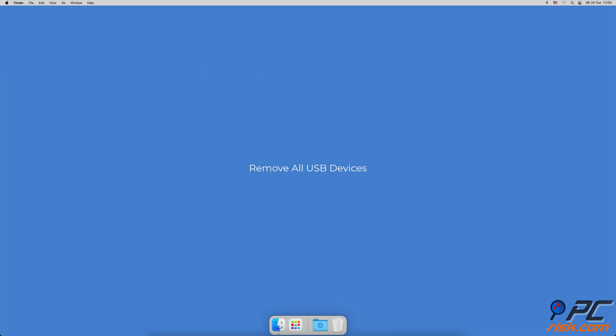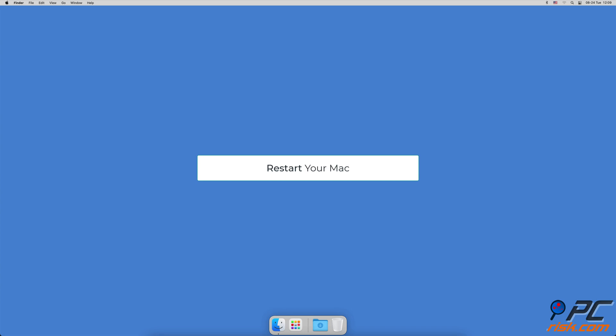Remove all USB devices. Sometimes disconnecting all USB devices from your Mac can fix issues with Bluetooth. If your keyboard and/or mouse are connected to Mac with a USB cable, disconnect them as well, then restart your Mac.